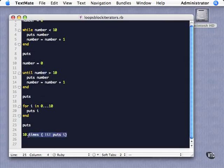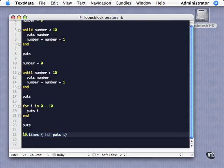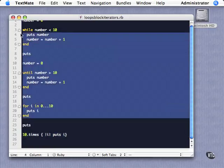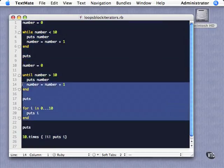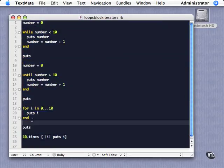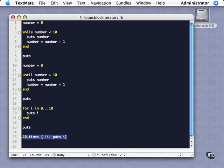Now here's a neat one — if you know you're going to do something a number of times. This is a construct that isn't really in any other language. While, until, and the for loop all exist in other languages — the syntax might be slightly different, but by and large they exist elsewhere. In Ruby, however, we have this unique statement here, and it encapsulates a couple of types of behaviors, or syntaxes.